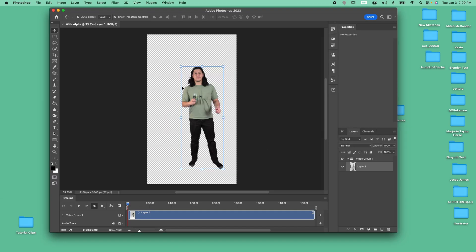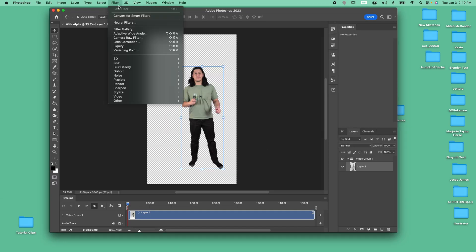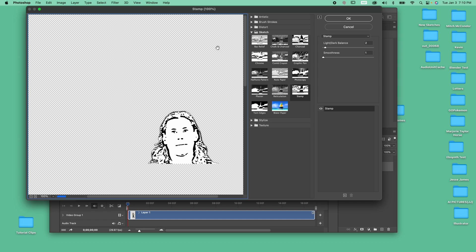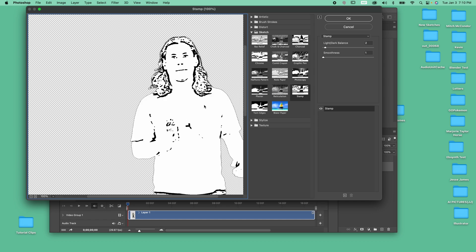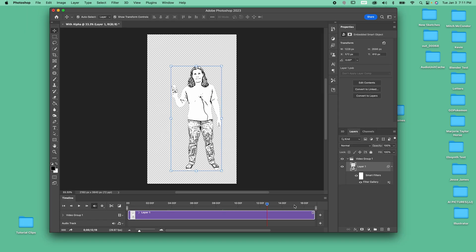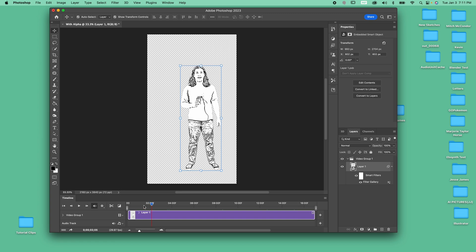In Photoshop, we simply convert the video into a smart object and add the stamp filter, then render the footage. We'll use this at the very end to add detail to our animation.